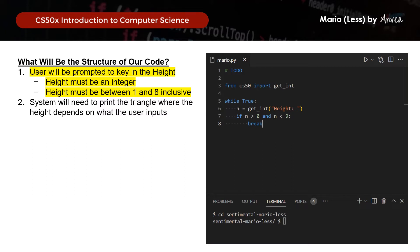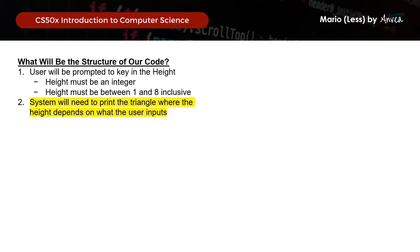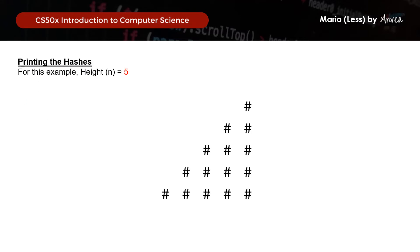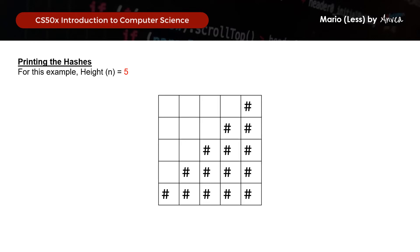Next, we need to print the hashes that will make up our pyramid. So for example, if height equals to 5, the pyramid will look like this. So in our walkthrough for week 1, we had discussed how we will need to print this pyramid based on the grid using a nested loop. So we figured out the formula for the system to know when to print blank spaces, represented by a dot here for easier visualization, and then when to print hashes.